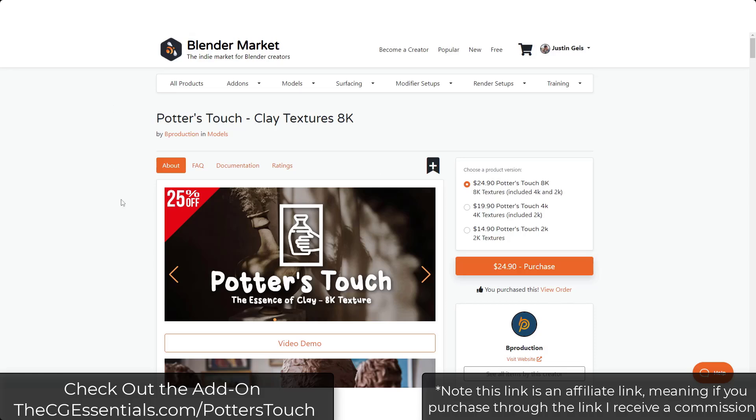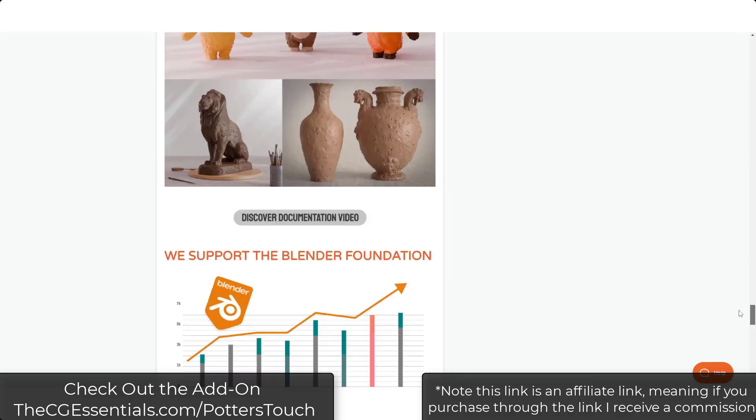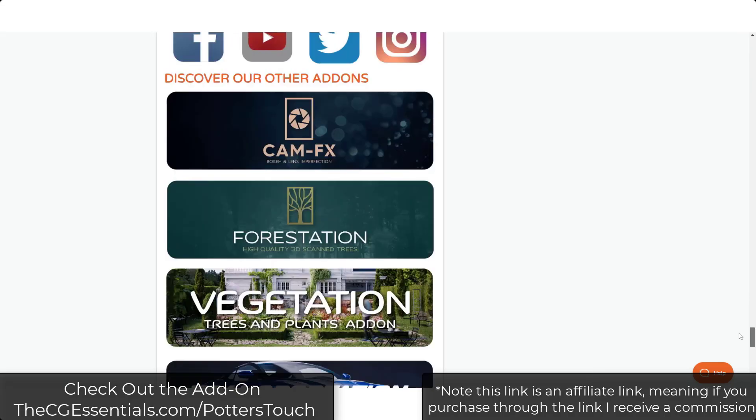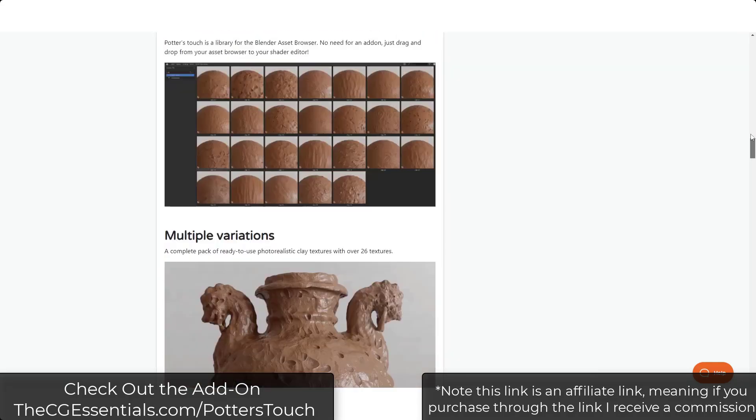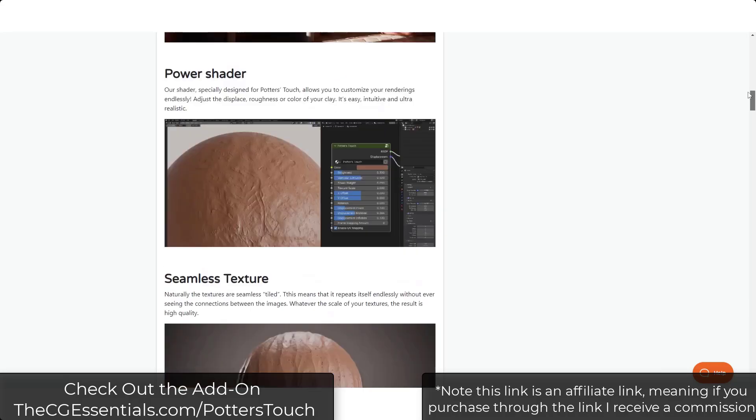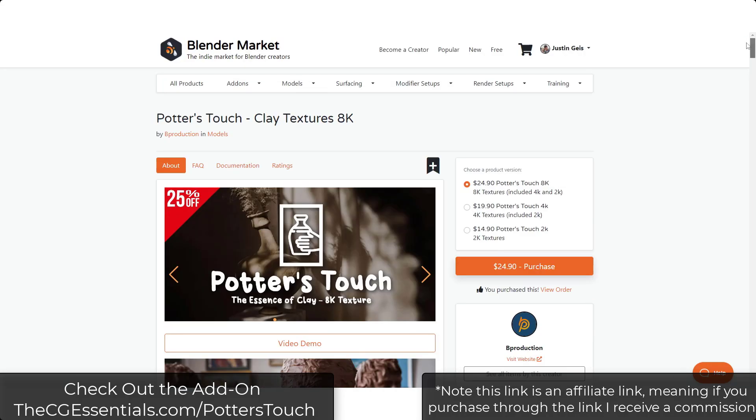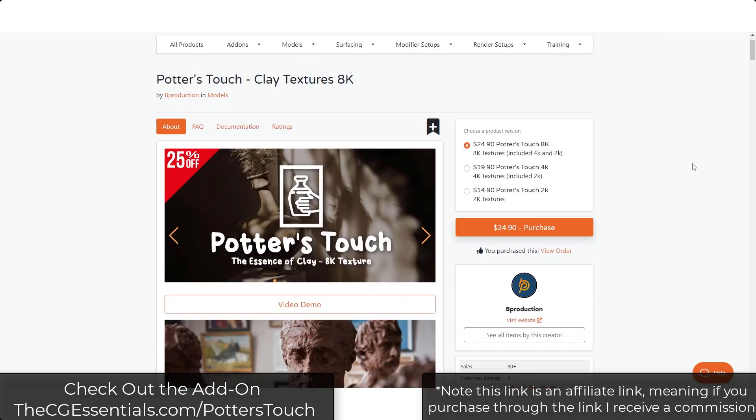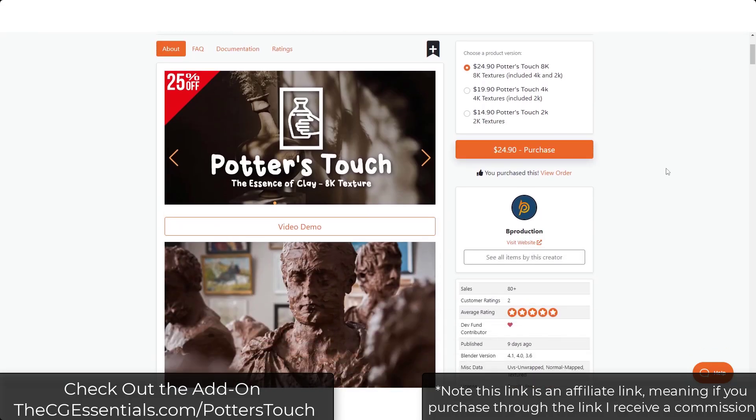But in the meantime we can check this out. Note that I did receive a copy of that add-on from the developer in order to try. I'll also link to it—that is an affiliate link.